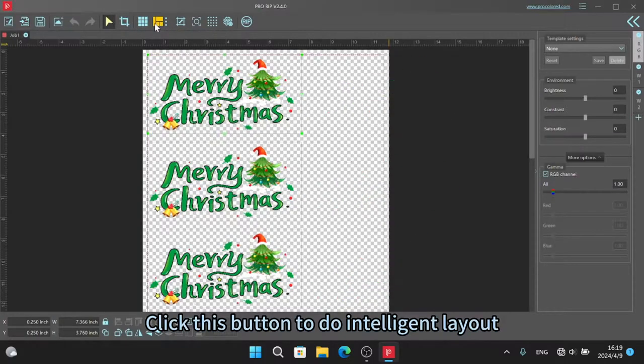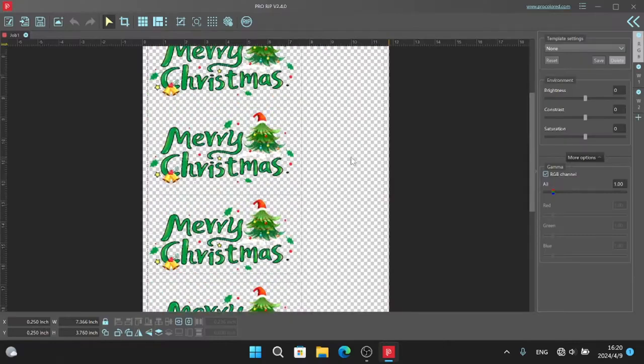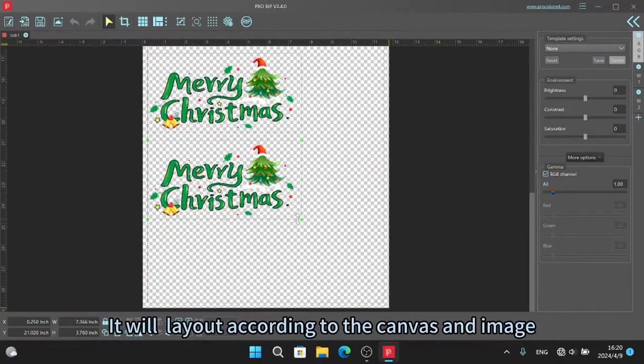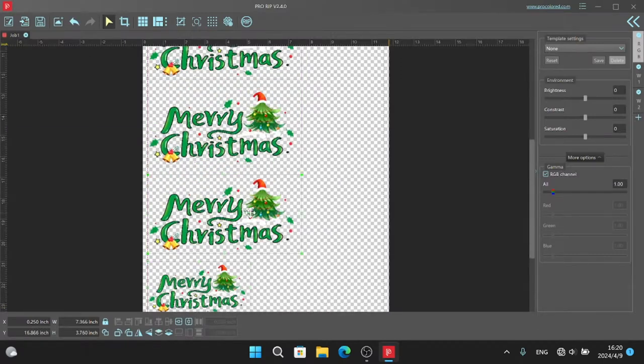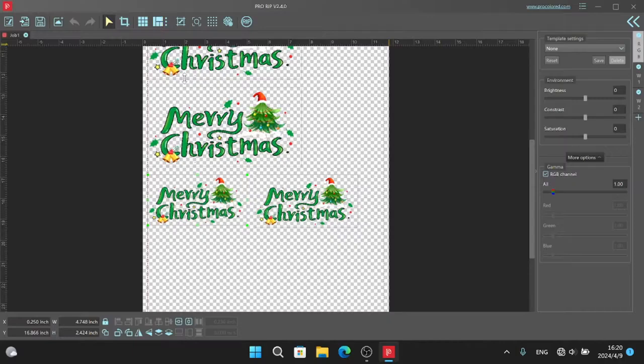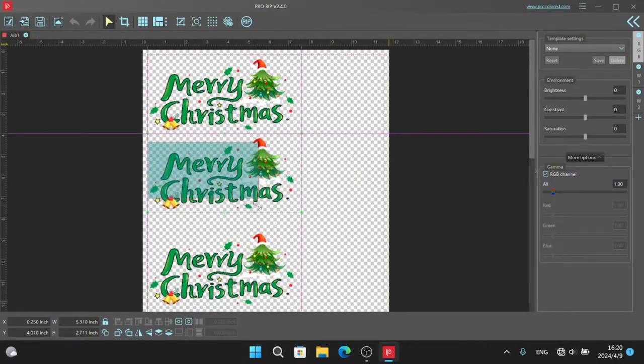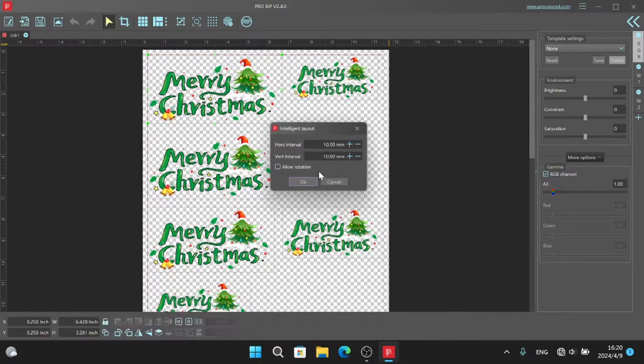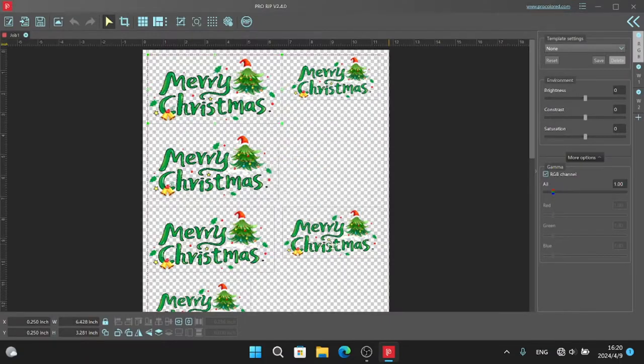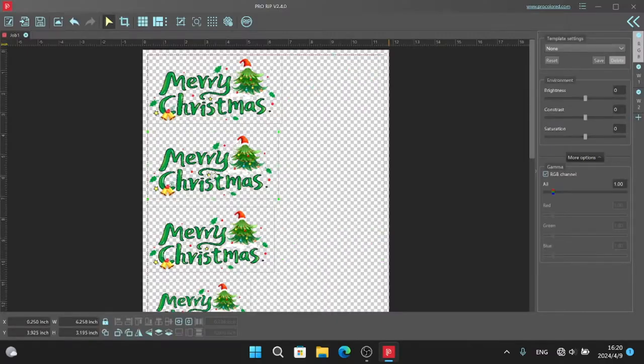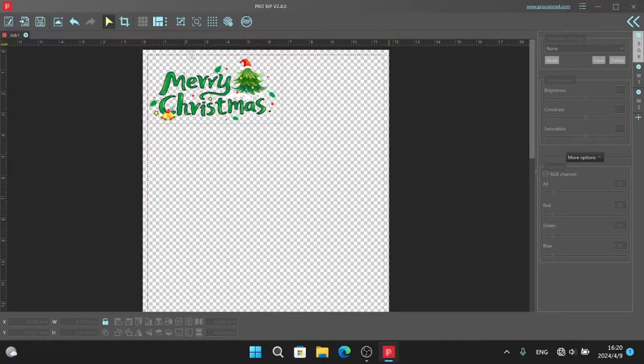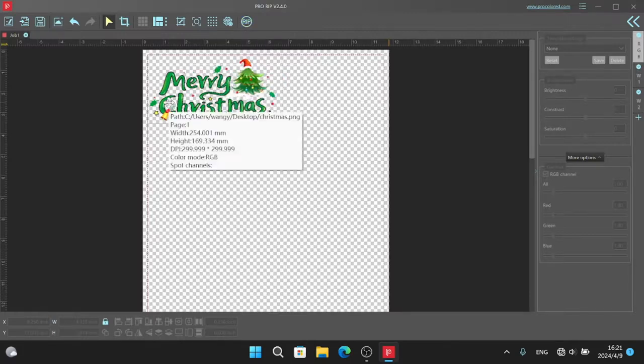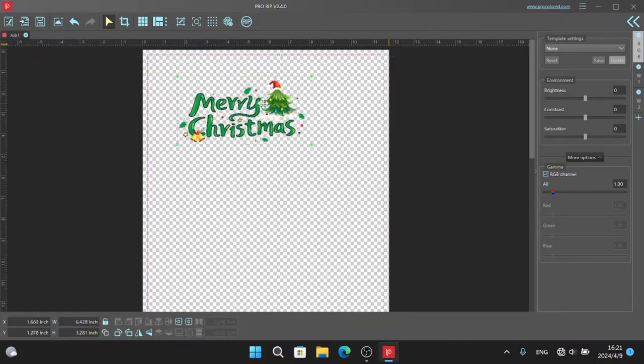Click this button to do intelligent layout. You can also set the interval between the two images. It will stick to the borderline automatically.